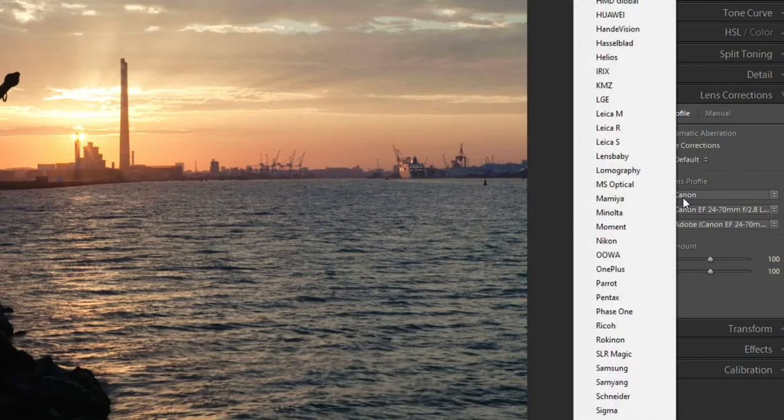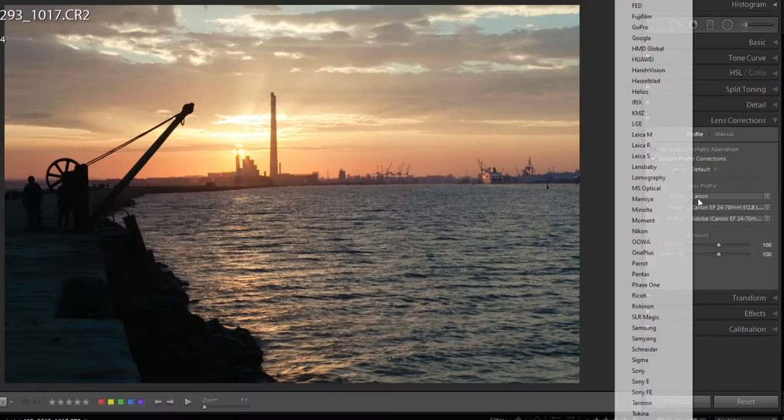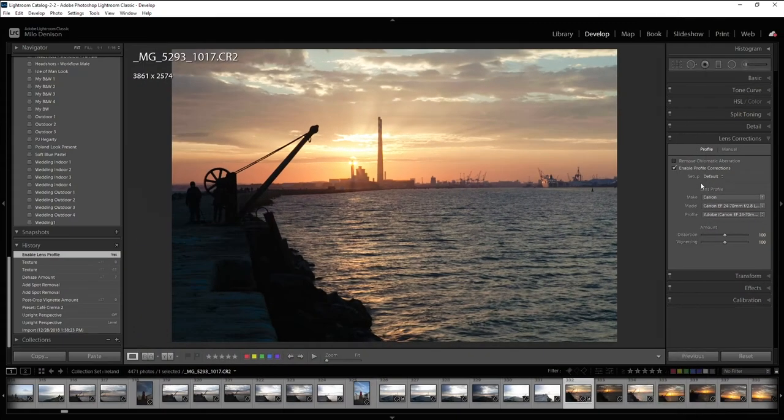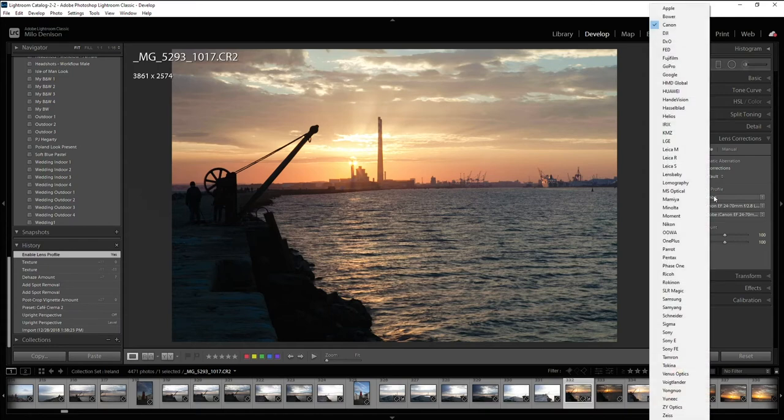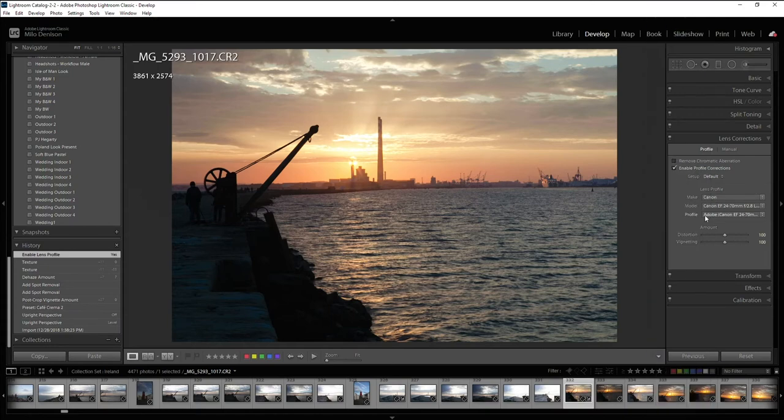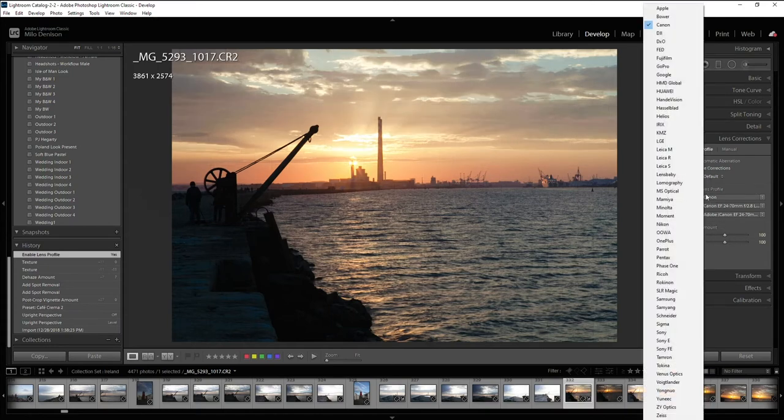which yours probably will be if you haven't done this before, just click on it, choose the camera, choose the lens that you used. Or as you can see, it gives you the option of phones as well.